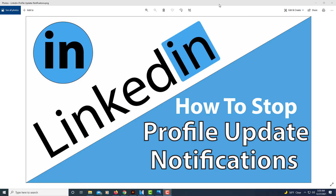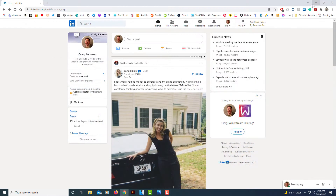This is going to be a video tutorial on how to stop profile update notifications on your LinkedIn account. Normally, if you make any type of an update on your profile, it will send out update notifications to all your connections. But there's an easy way to stop that in the settings.